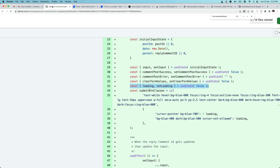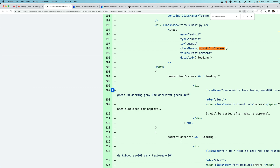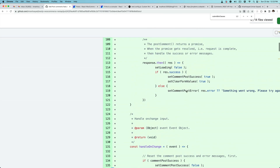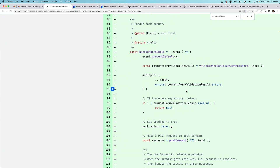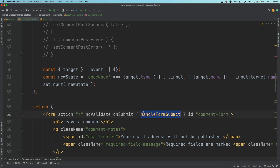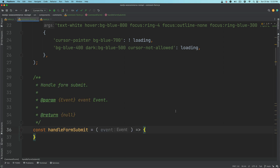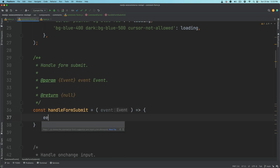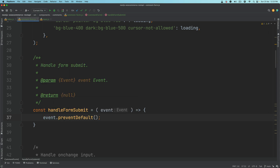Moving on, now we're going to handle the submit of the form — the handle submit form function. First thing we do is event dot preventDefault, because we don't want the default behavior of the form where the page gets refreshed. We want JavaScript to handle that part.